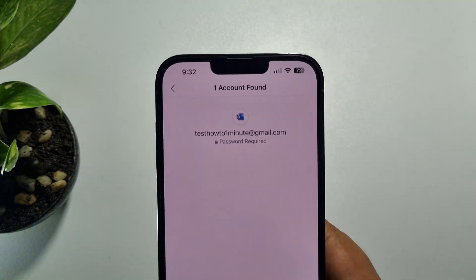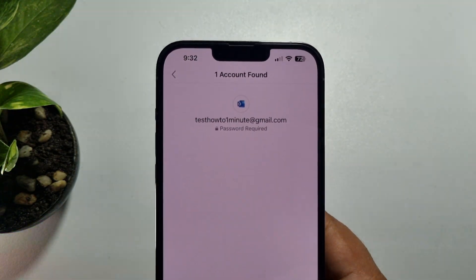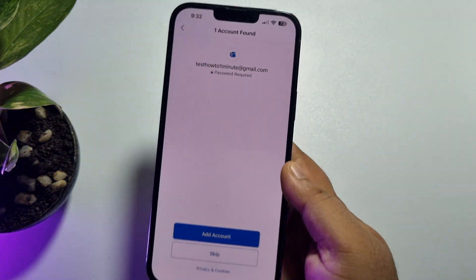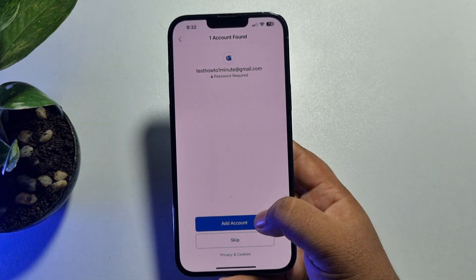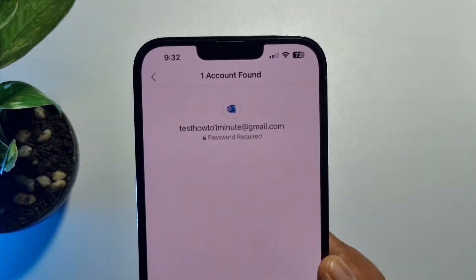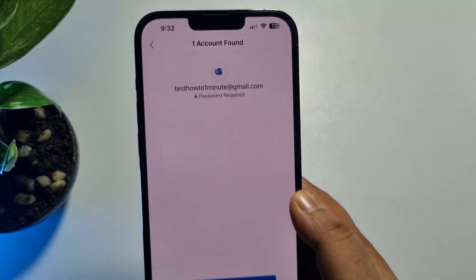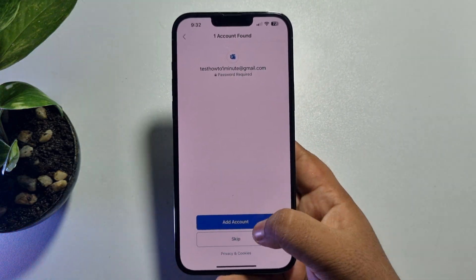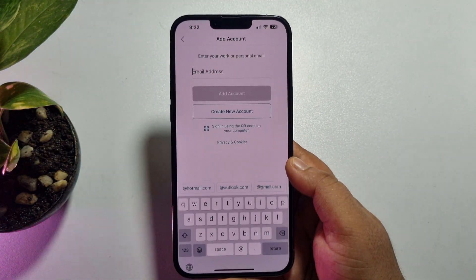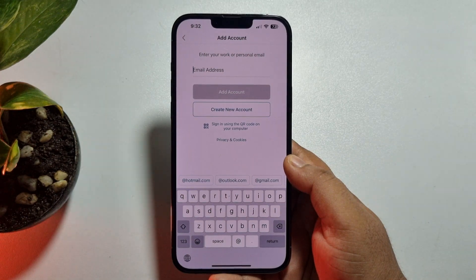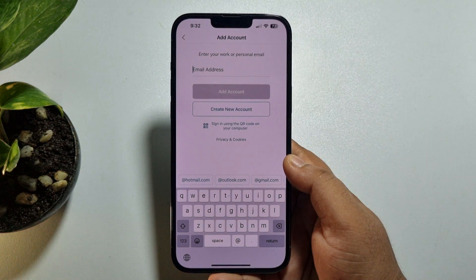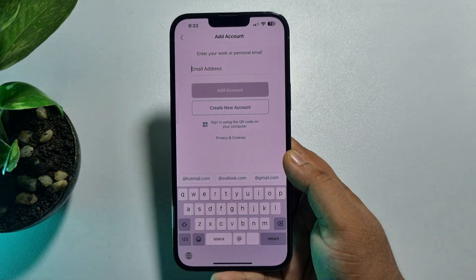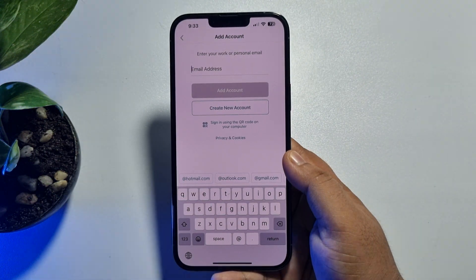Here I've already signed in, so my account is showing up. By tapping 'Add Account' I'd be able to sign directly into this account, but if you want to sign into a different account, tap on 'Skip.' Then in the email address box, type your Microsoft or Outlook account email address.